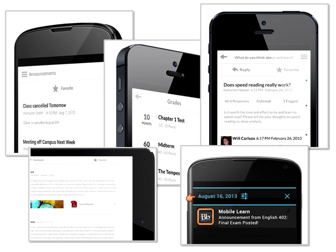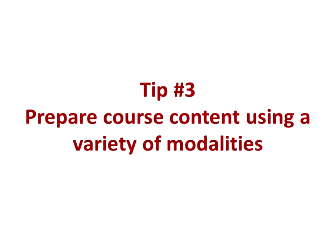Tracy also points out that the Collaborate mobile app is a fantastic way to keep students engaged from wherever and whenever they happen to be, because they can use that Collaborate app on any iOS or Android device. Absolutely, and thank you for pointing that out.